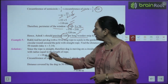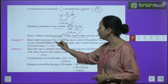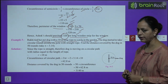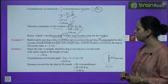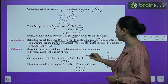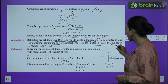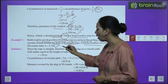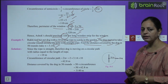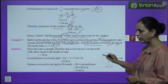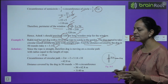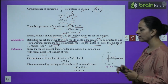Example 5: Rakhi tied her pet dog with a 10-meter-long rope to a pole in the garden. The dog took circular rounds around the pole with the rope straight. Find the distance covered by the dog in 50 rounds.